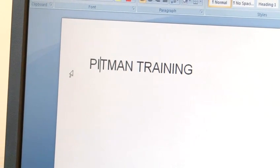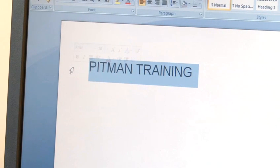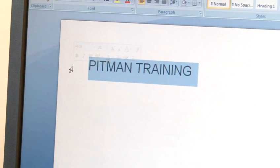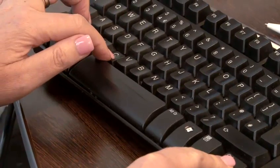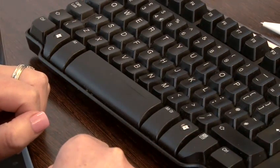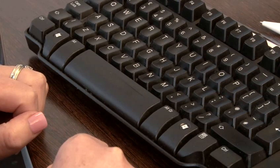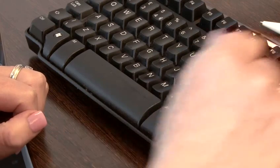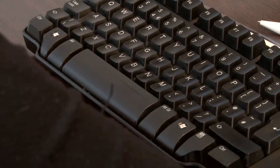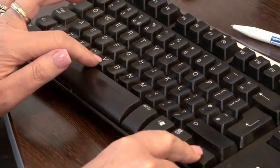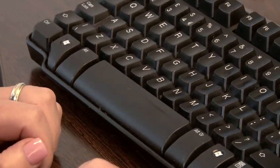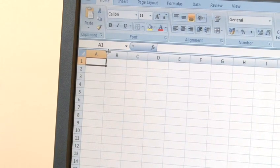To recap: select the text by clicking and dragging with the mouse. With the text highlighted, press and hold the Control key and then press C to copy it to the clipboard. Click to position your cursor where you want the text to appear — in an email, Excel, or elsewhere — then press Control and V to paste it.